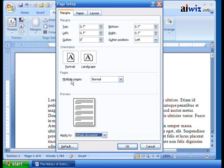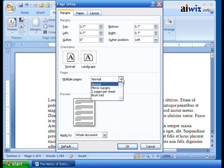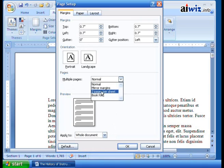And by the way, Pages — Multiple Pages — this is where you would set up the mirror margins. Do you want two pages per sheet or book fold? That's where you want margins set up. So where if you take the page in landscape mode and then fold it, you'll have a nice margin within that — so it looks good if you're going to fold it up.